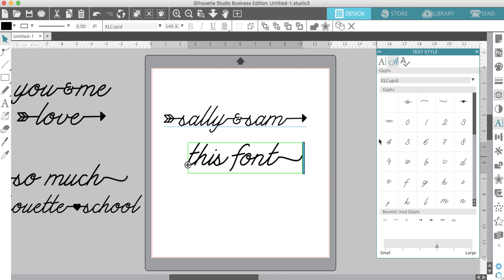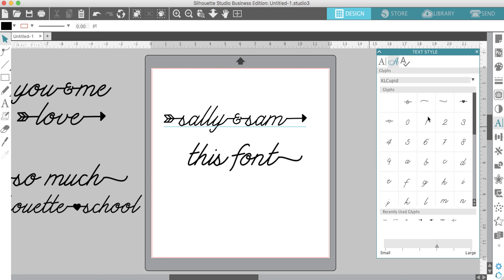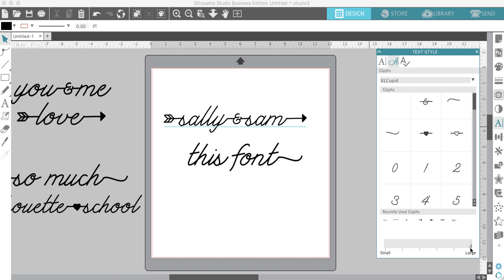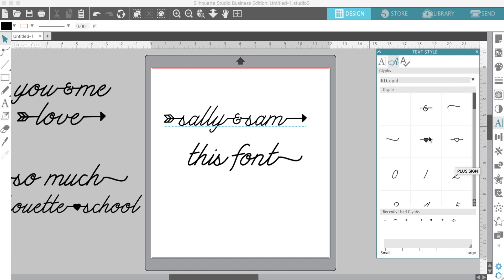If you want to put something in the middle, they have these heart options. There's two heart options, as you can see. I'll enlarge them so you can see. There's a solid fill heart and then the open heart.